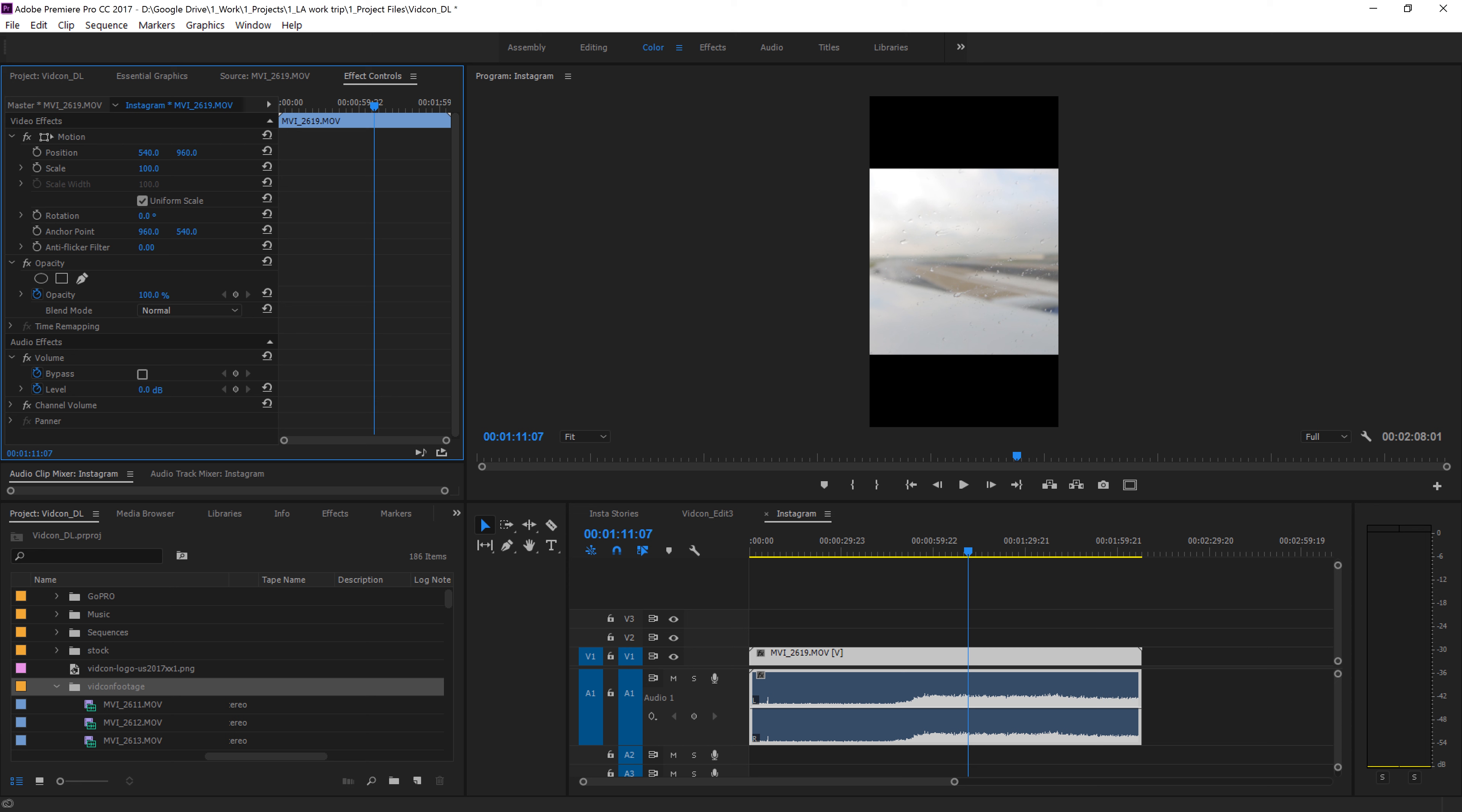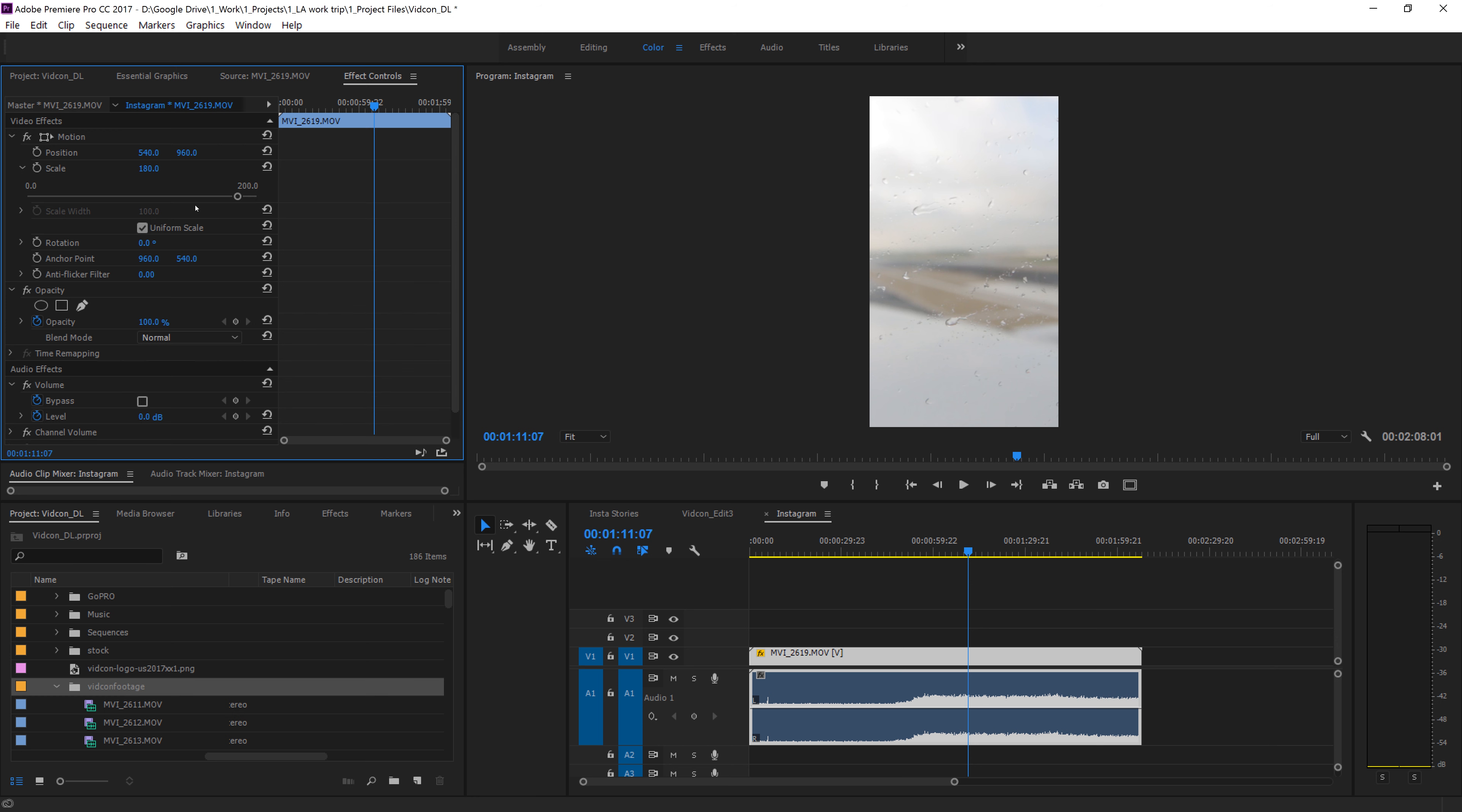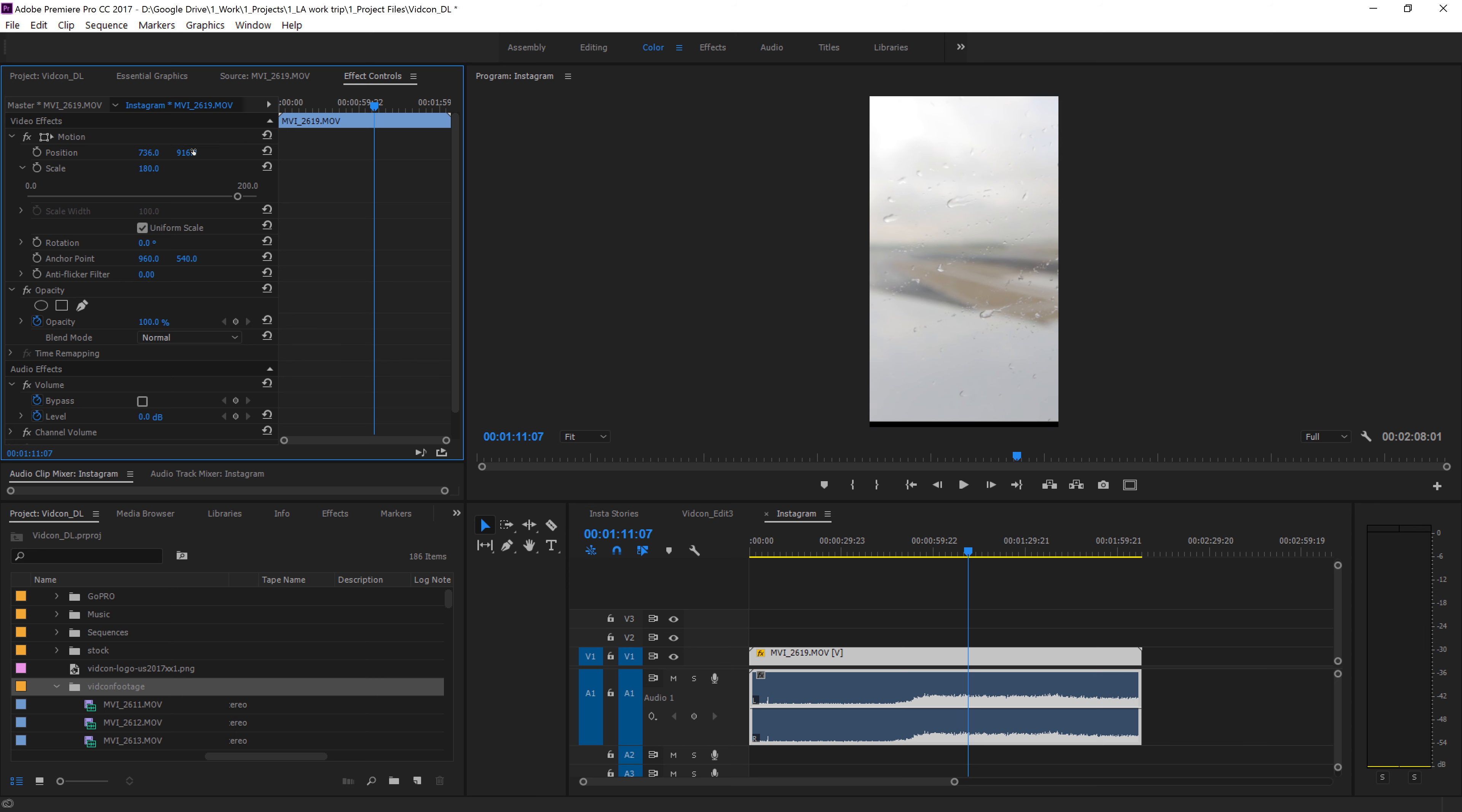But we filmed horizontally. So we need to scale this up to about 180, I think is the perfect number that I looked at. Is it the perfect number? Yeah, it's pretty much perfect. 180 on the 1080p footage. And then you can reposition it with position. So this is the X, this is the Y. But you don't want to reposition the Y because it's already in the middle. So reposition the X to fit your needs the best.